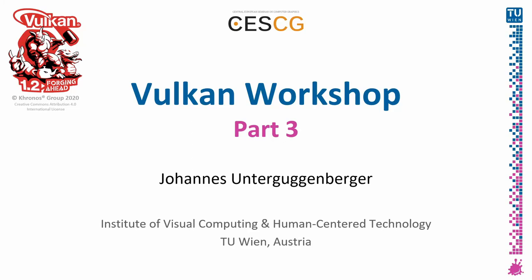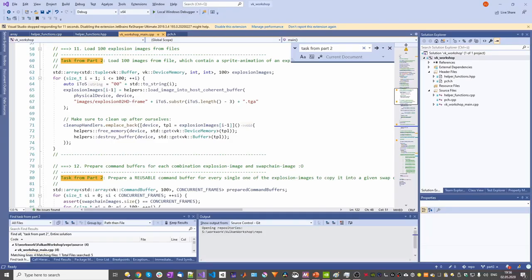Welcome to the Vulkan Workshop Part 3. Let's first take a quick look at the solutions to the tasks of Part 2. I think they can be best viewed in code. The solutions are contained in the source code of Part 3.